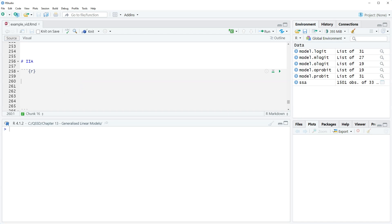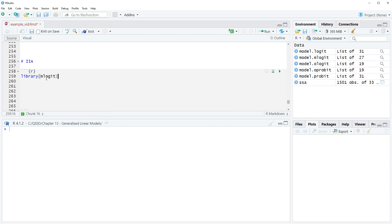All right, so let's do an example here of testing for it. It's somewhat involved. What we're going to do is estimate two models—one our regular model and then one where we change the outcome options. For this we're going to use the mlogit package and the mlogit function. So let's first load that library mlogit. Now what we're going to do is specify our data structure. This is a little weird. This is why I was saying that mlogit is not as straightforward as the multinom function.